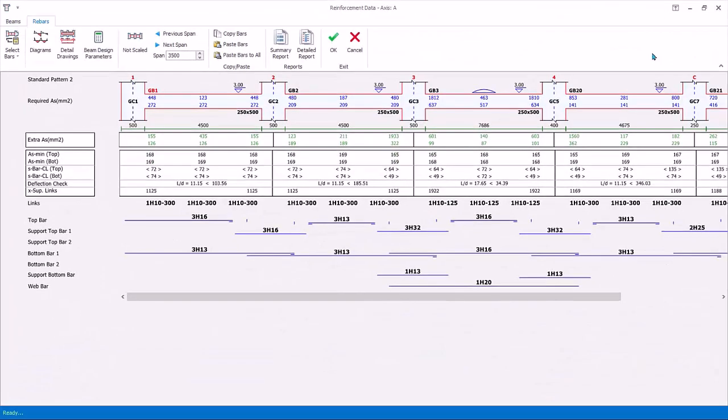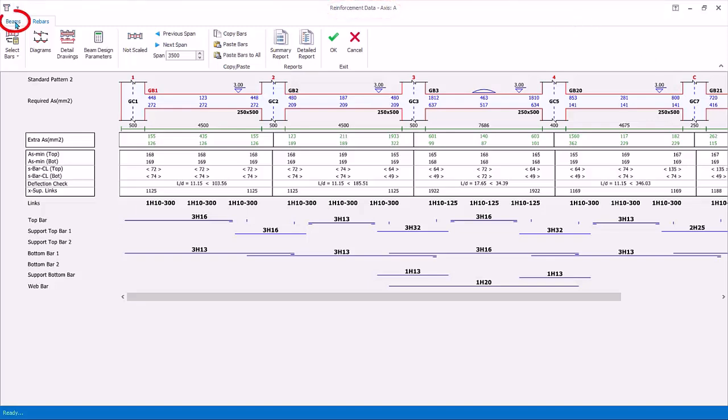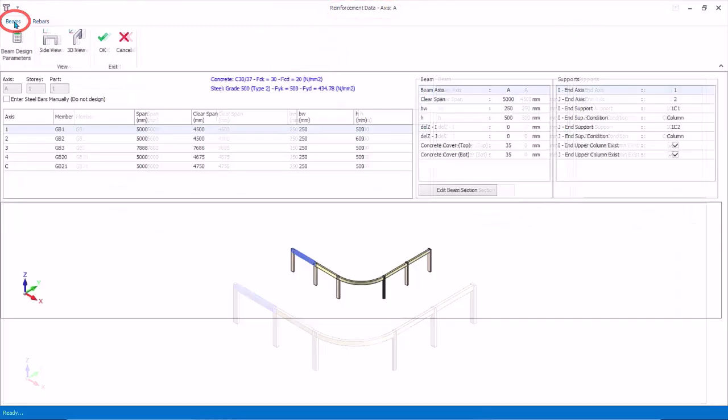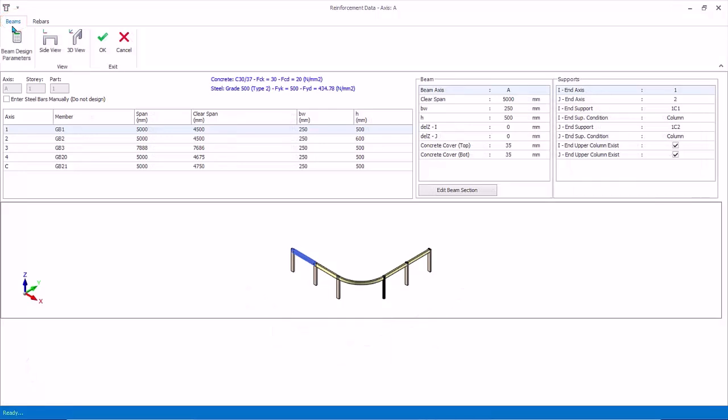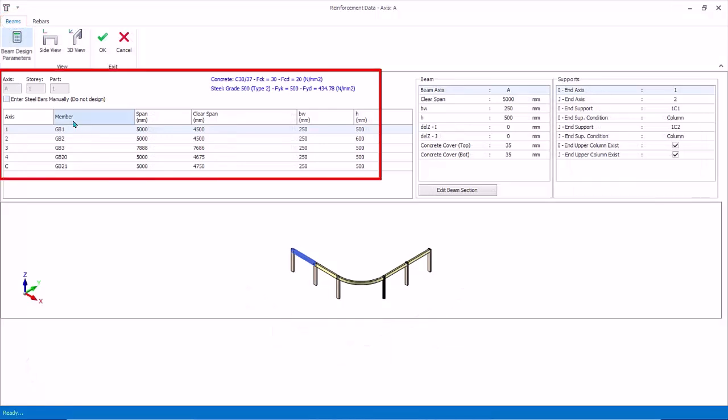Maximize it. The header of the dialog is Reinforcement Data. Click on the Beams tab at the top. This dialog shows the constituent of the members and the related information, such as length, clear span and size.